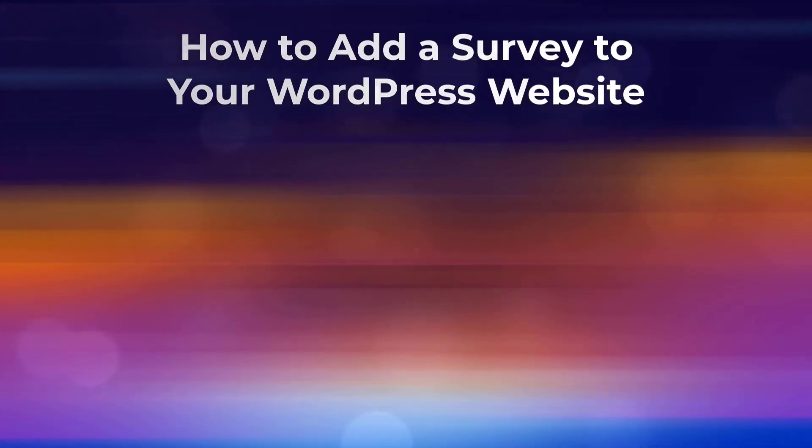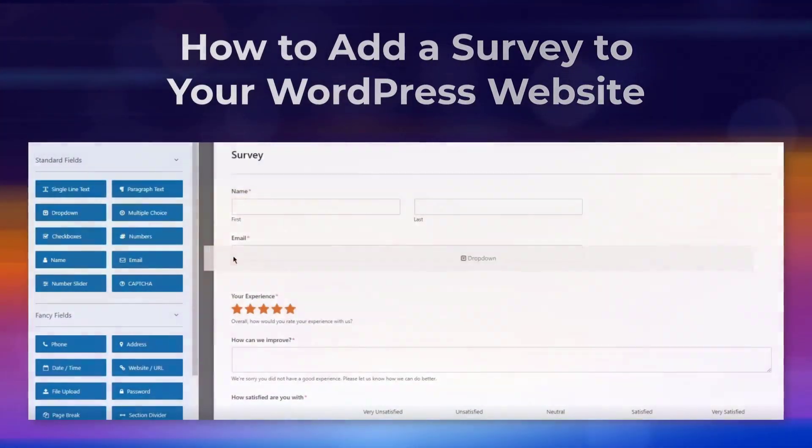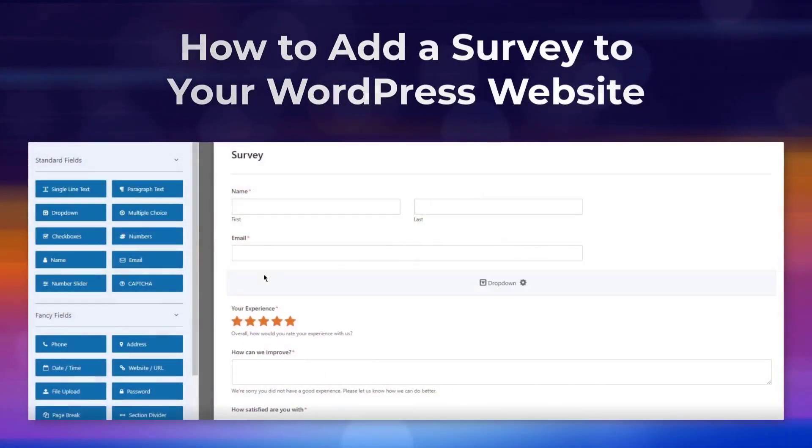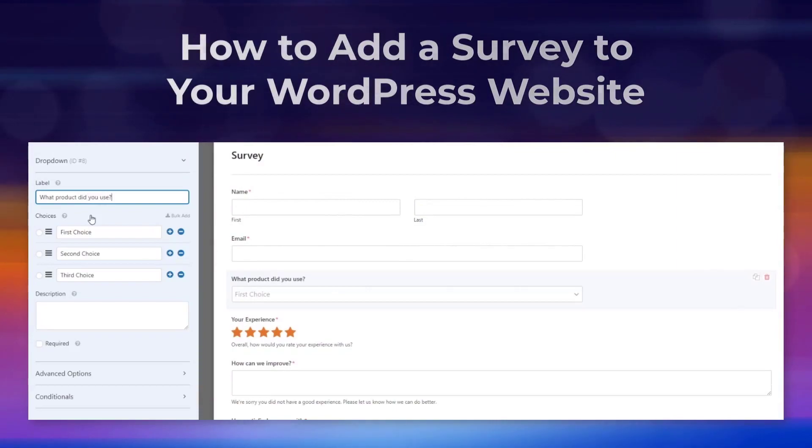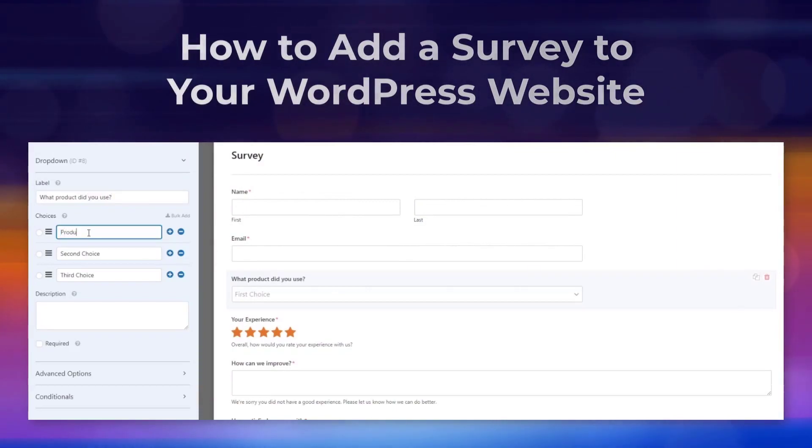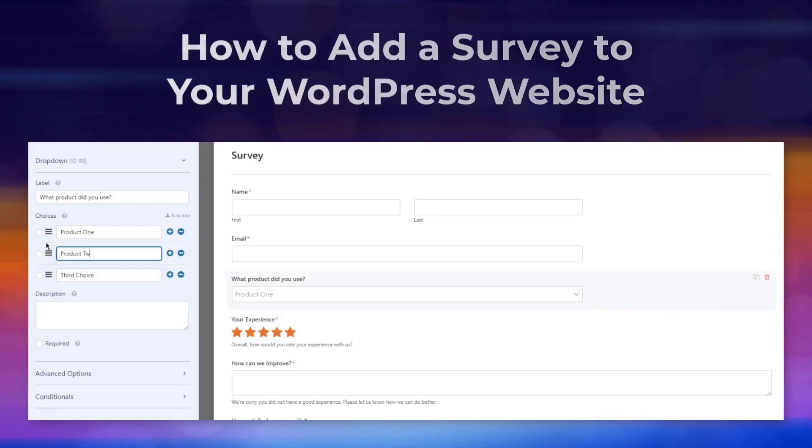Do you want to learn how to add a survey to your website? Using the Survey and Polls plugin for WordPress helps you learn the answers to questions you want to ask your website visitors.